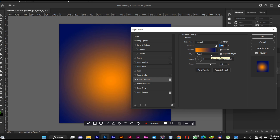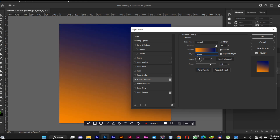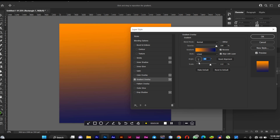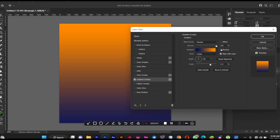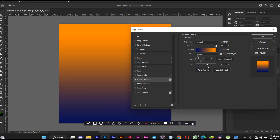Beneath the bar we have Style. We have the radial style where one color surrounds the other, but we're going to use linear. I'll use the angle to position it well. If the color is positioned in a way I don't like, I can just click Reverse to change the position of the colors. The scale you see here controls the blending — how the two colors blend to get a uniform gradient.